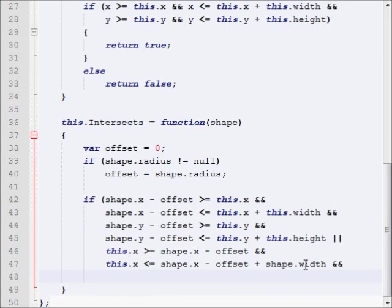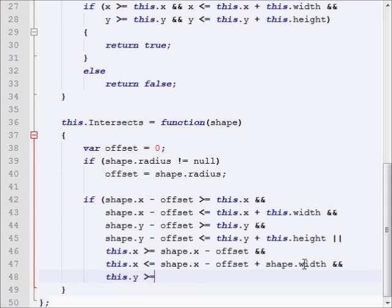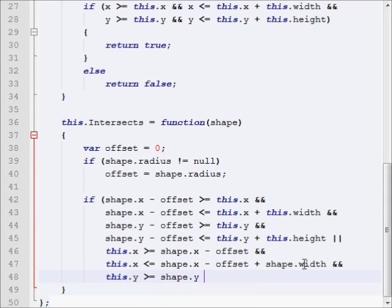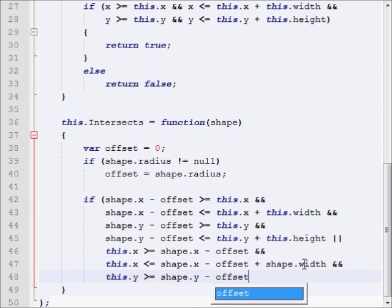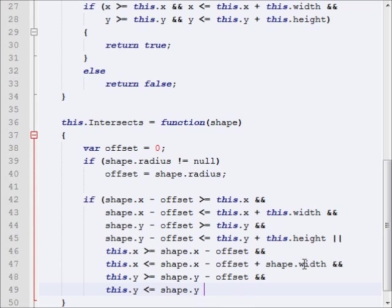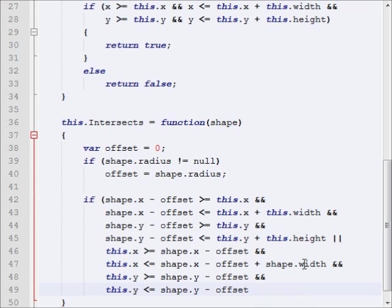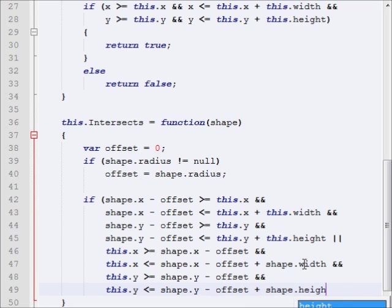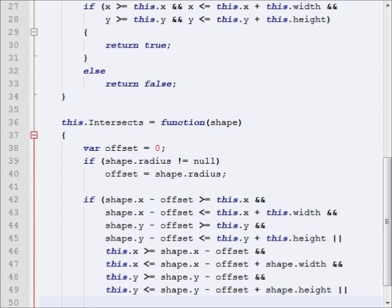Now, we want to go on to the next line and say, this.y is greater than or equal to shape.y minus offset. And, this.y is less than or equal to shape.y minus offset plus shape.height. So, now we're going to go on and check the next portion.